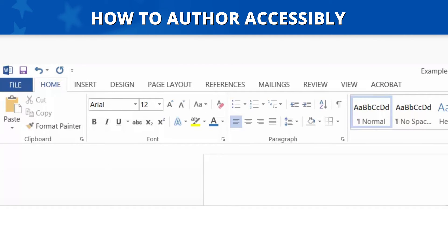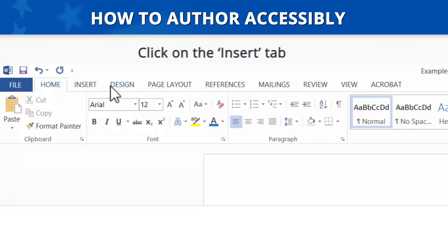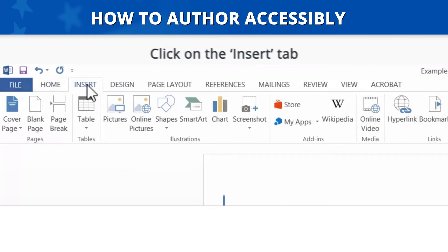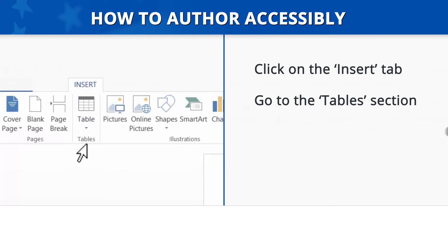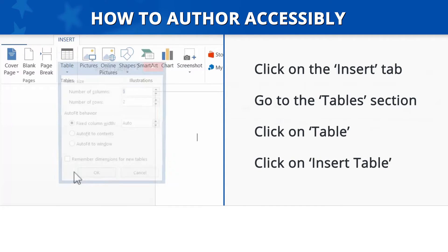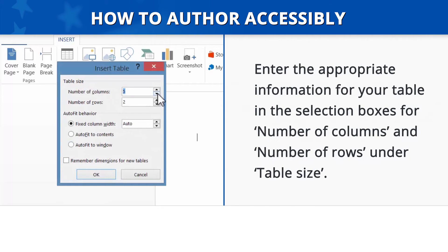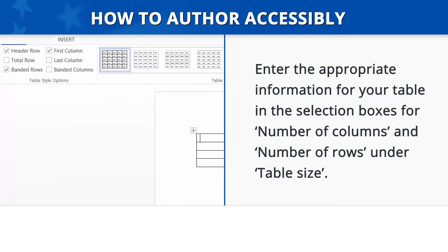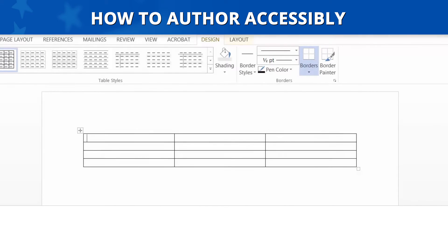How to author accessibly. To author accessibly, begin by clicking on the Insert tab in the Navigation ribbon, then go to the Tables section and click on Table. Now click on Insert Table. In the dialog box that appears, enter the appropriate information for your table in the selection boxes for Number of Columns and Number of Rows under Table Size. After clicking OK, the empty table is inserted into your document. From here, we can fill the layout table with content.